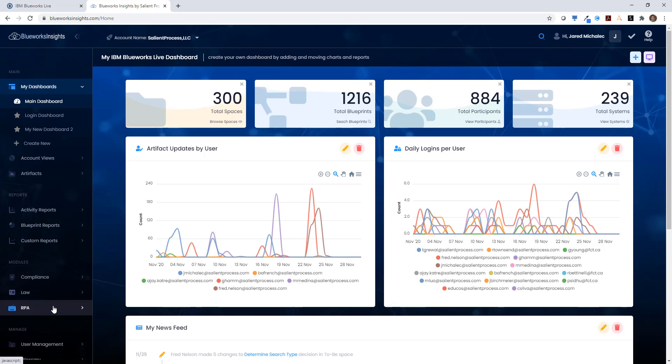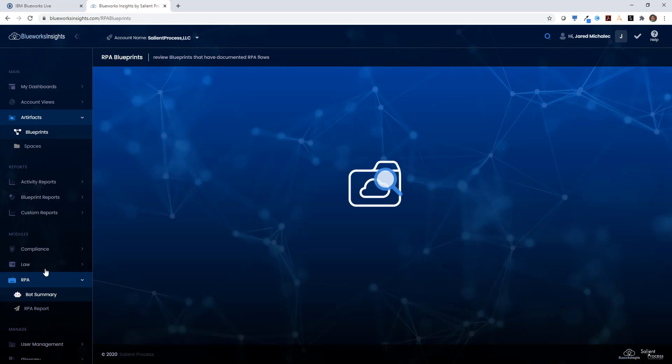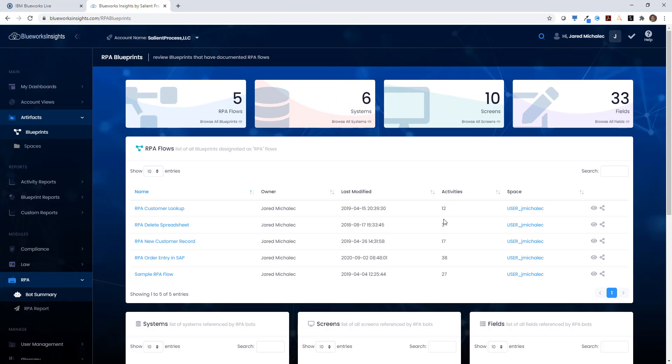It provides a number of different modules, including RPA-specific reporting, such as the bot summary. This view gives us a one-stop shop for all of our RPA flows inside of IBM BlueWorks Live. As long as I've tagged the blueprints RPA, I'll see them in this list.